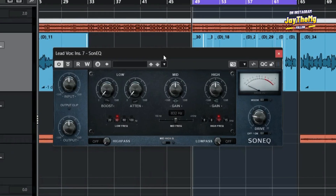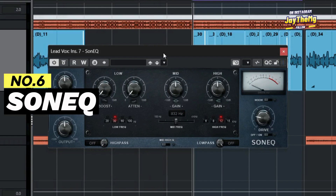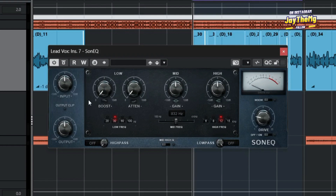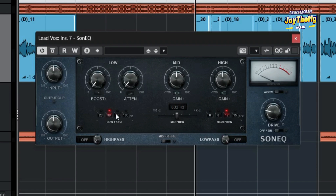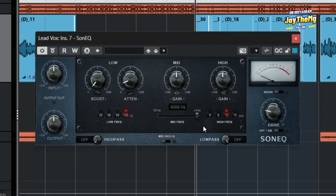The sixth plugin on our list is called the Son EQ — a plugin by Sony Mass, which is a brand I really love. They've got some nice analog-sounding plugins. Down here is where you choose the frequency range; we've got the mid section running from about 150 hertz to about 4 kilohertz, and the high frequency section running from 6 to about 15 kilohertz.